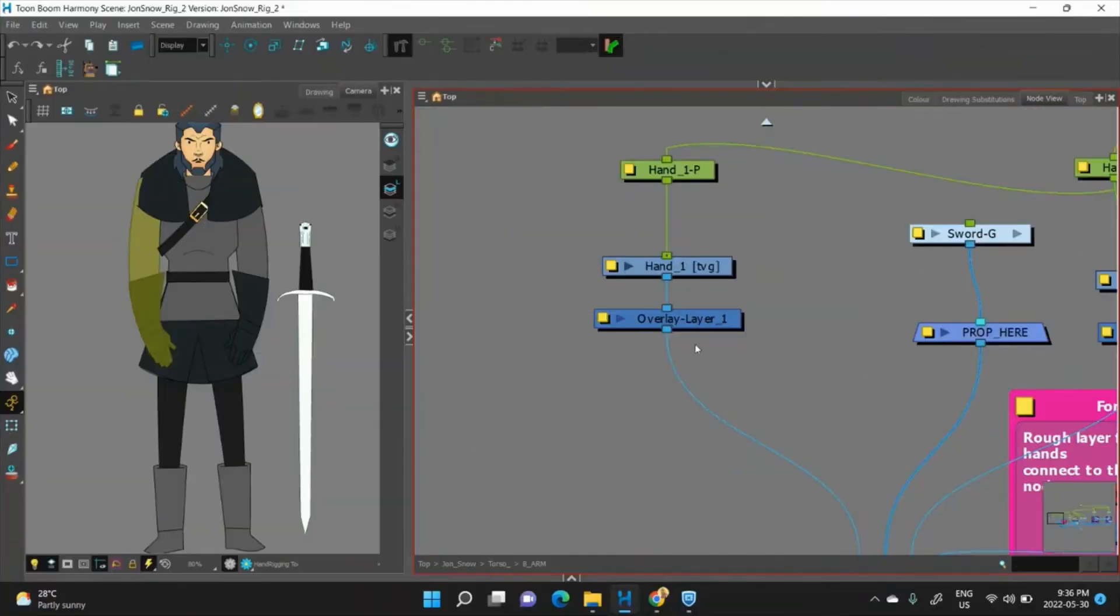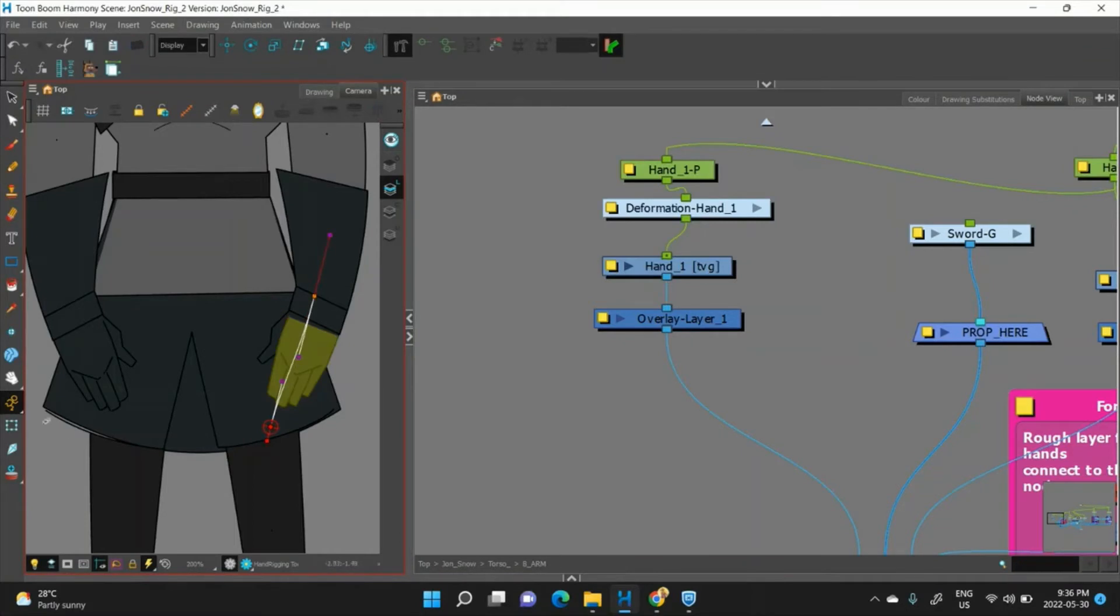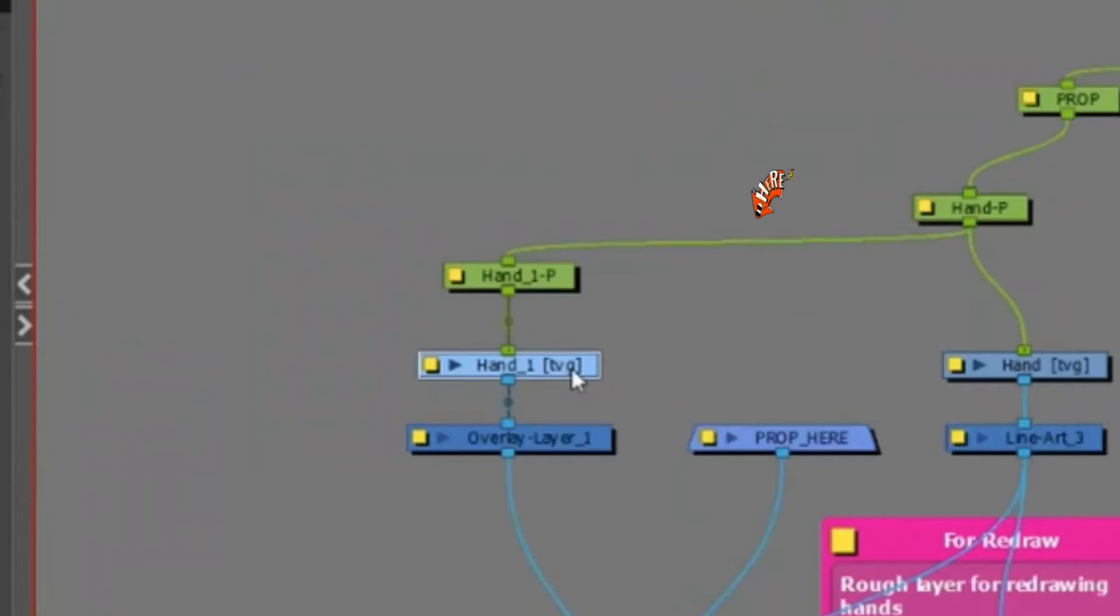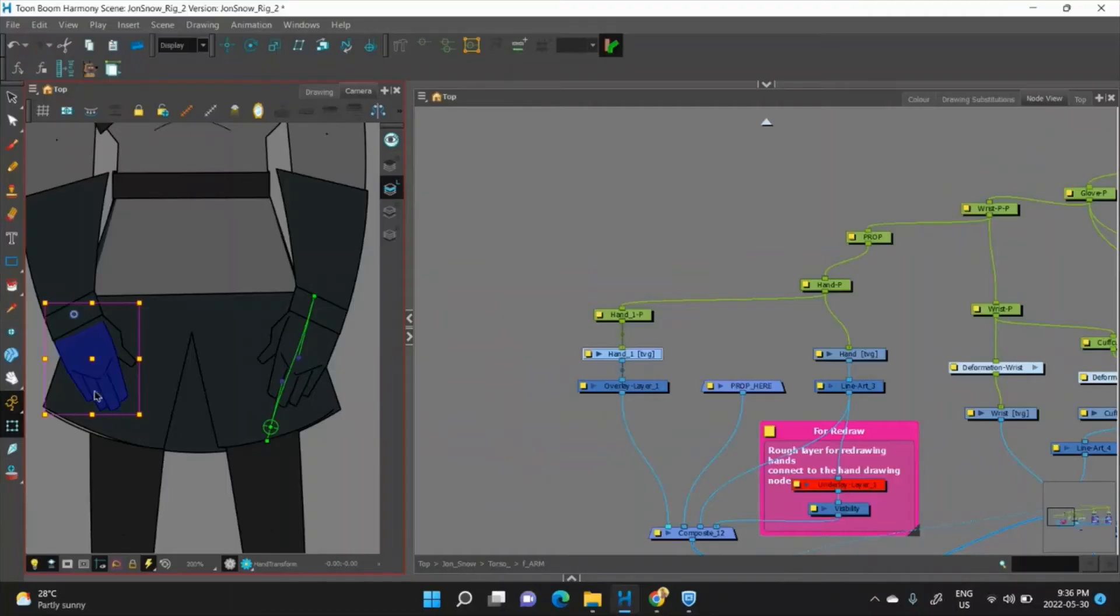For example, if I wanted to add a deformation to this hand, right, there's my deformation. If I go into my other arm, my deformation isn't there and I don't want to add it manually.